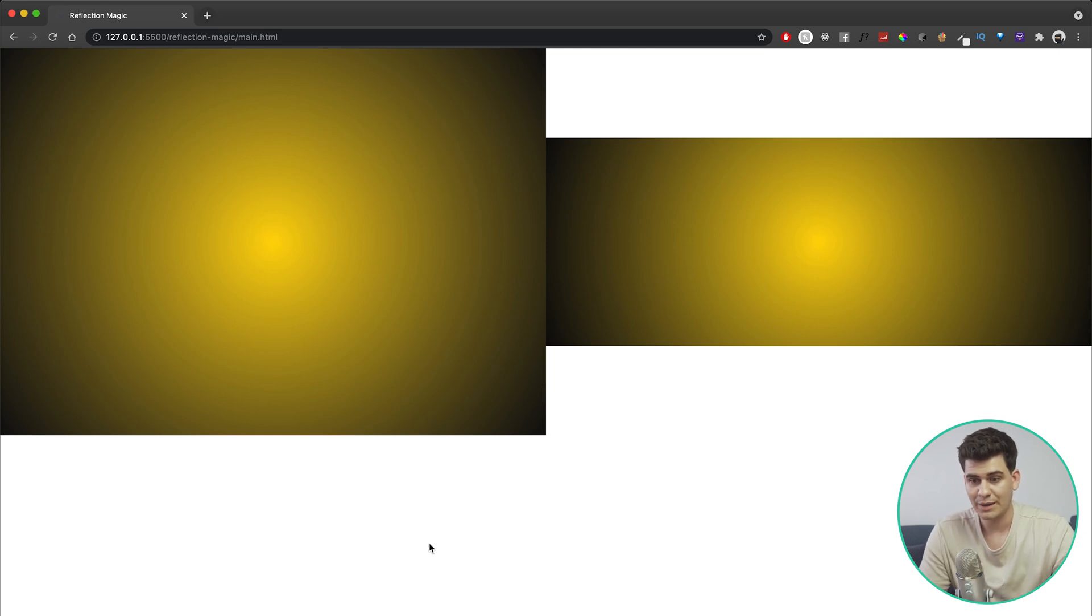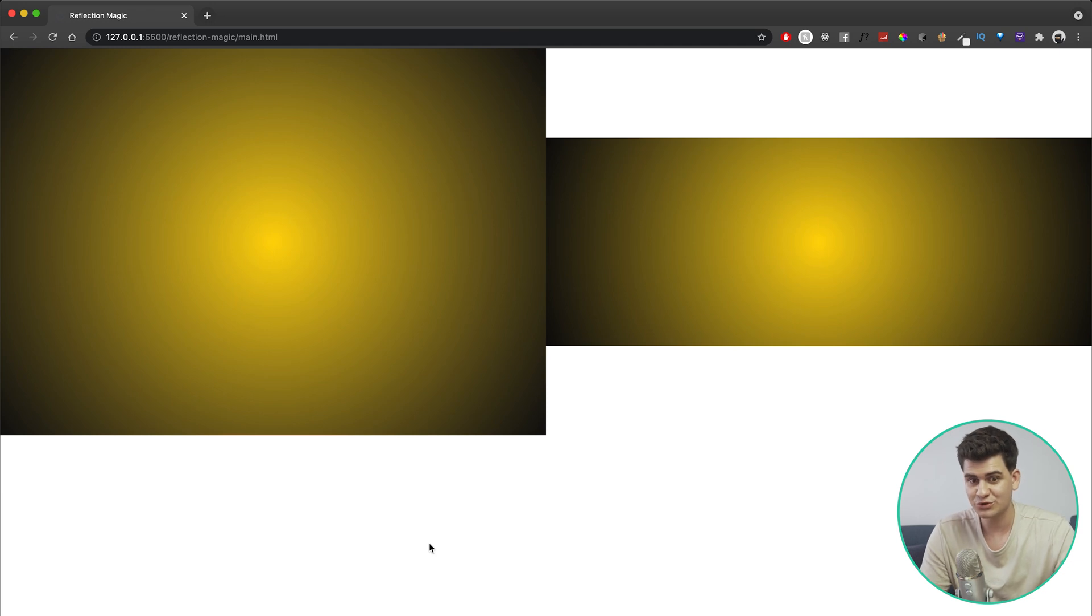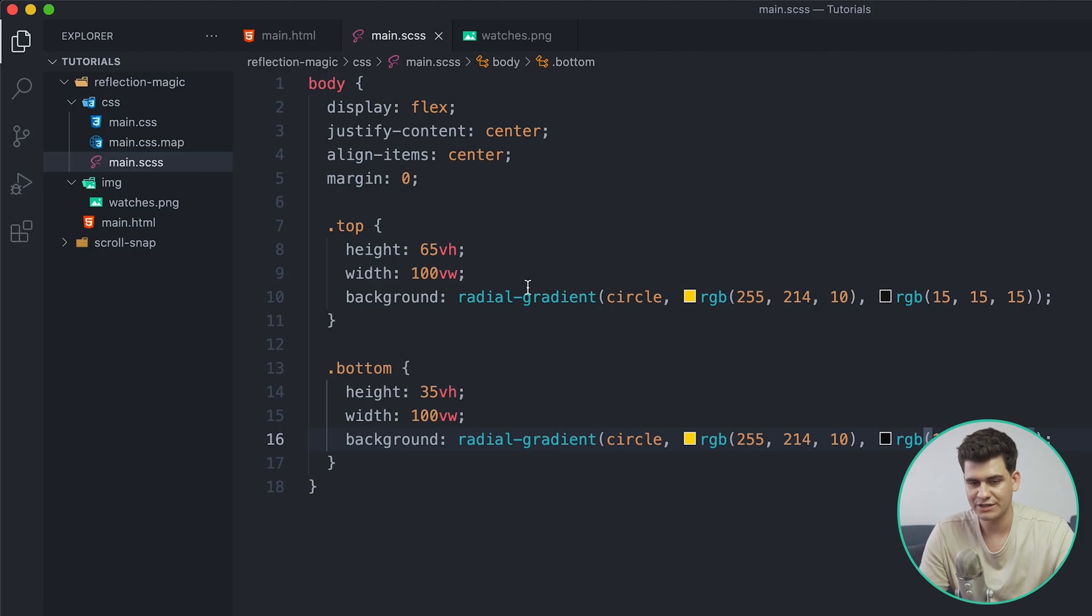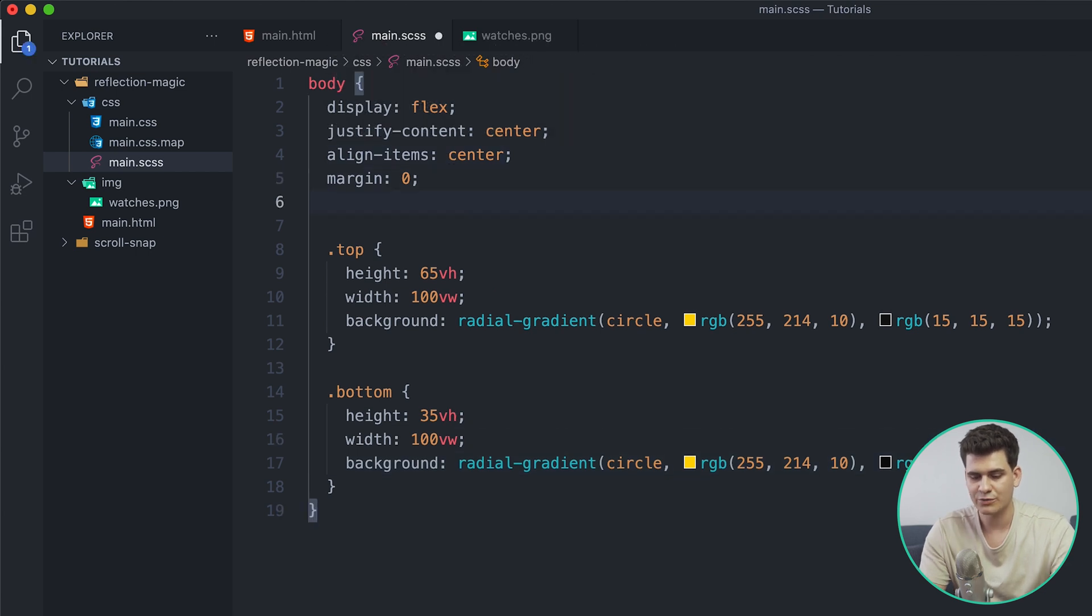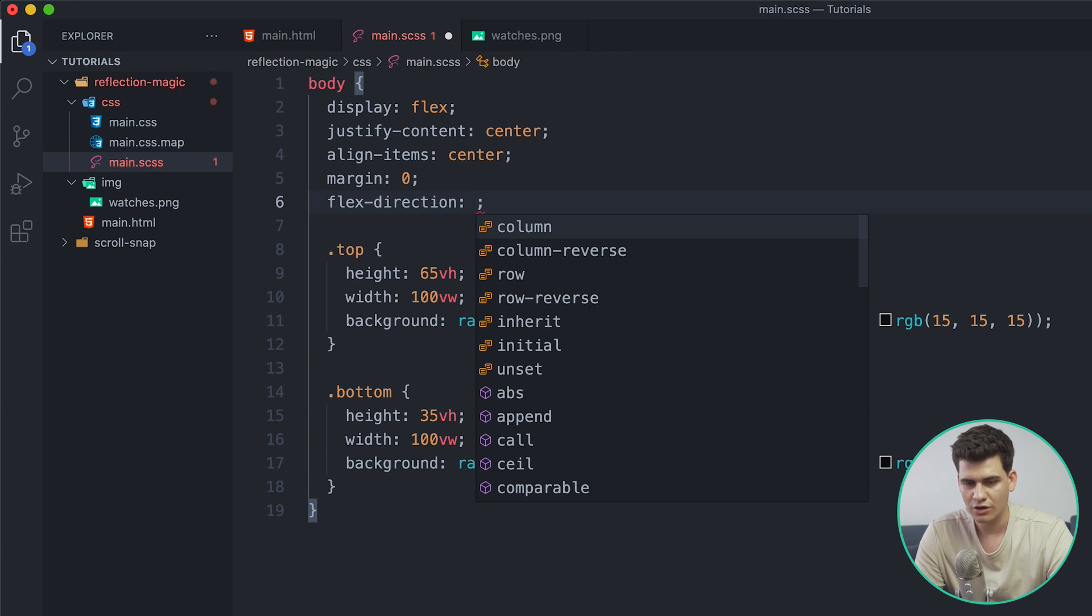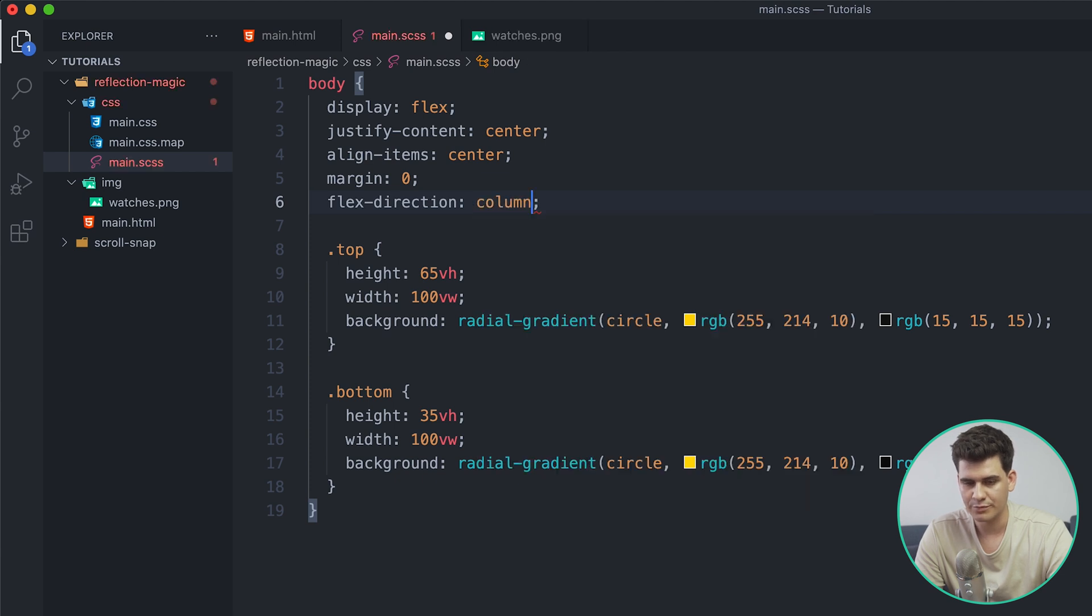And then I'm going to jump onto the web browser and this is what we get. Oh, what happened? Well here we use display flex, and as I said before in my previous tutorials, when you use flex it by default aligns everything horizontally, but we want everything to align vertically.